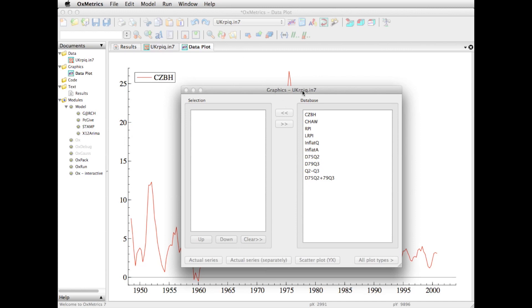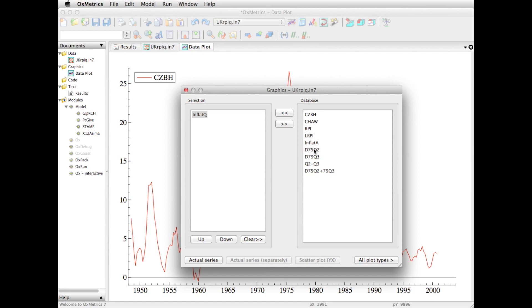If I do that, I get a list on the right-hand side of the variables in the database. Say that I want to plot inflat Q and inflat A. What I'll do is double click on them to move them into the selection: inflat Q, inflat A. And now I have them both selected for plotting.